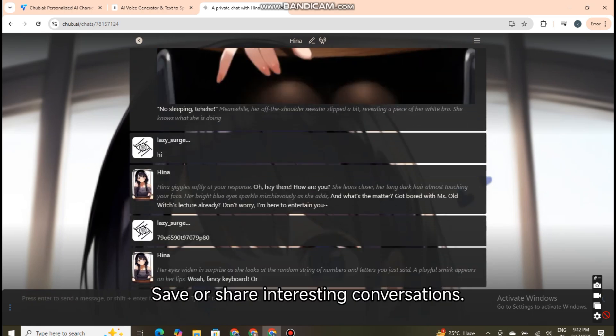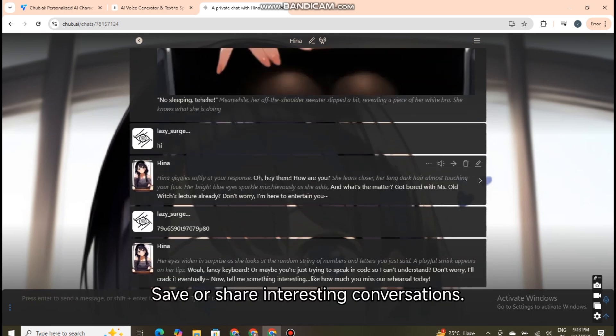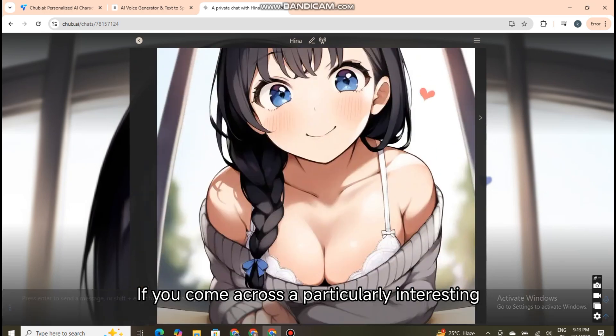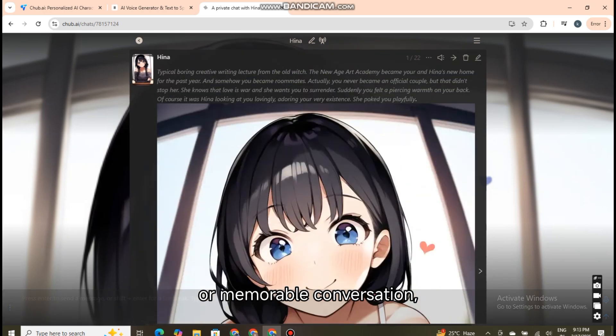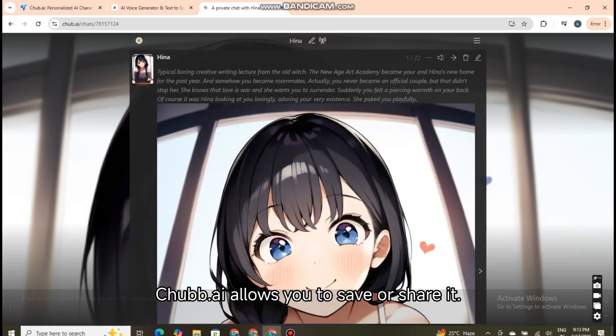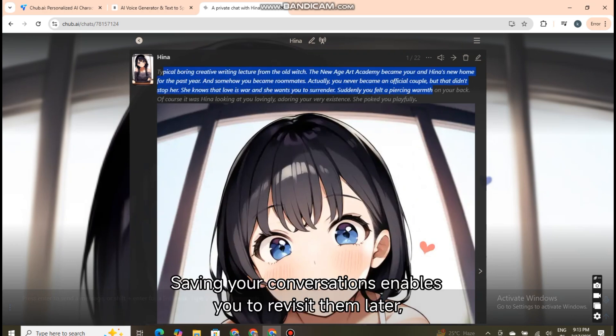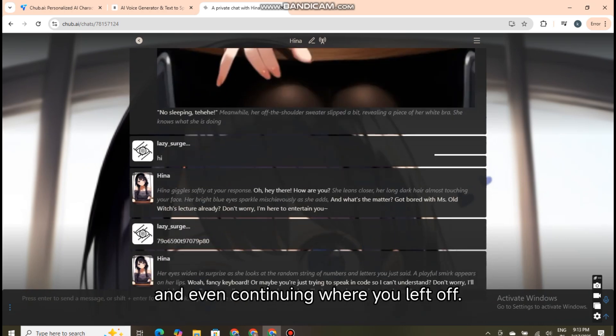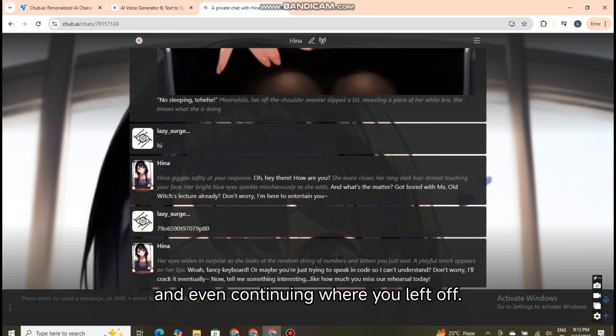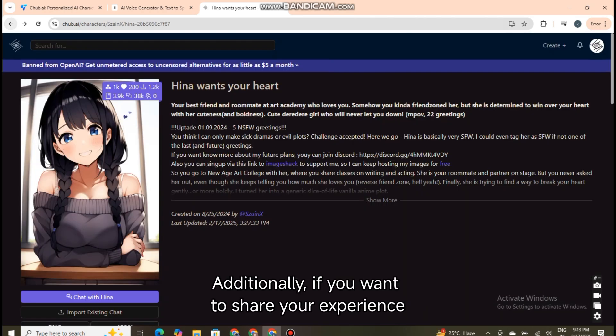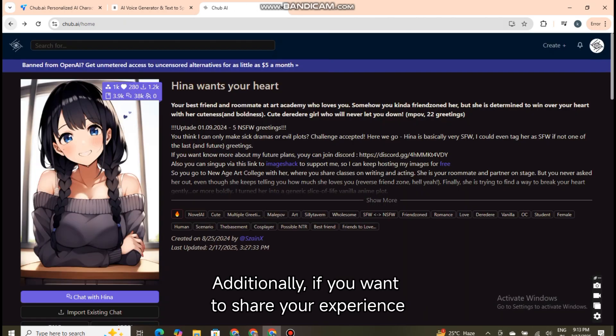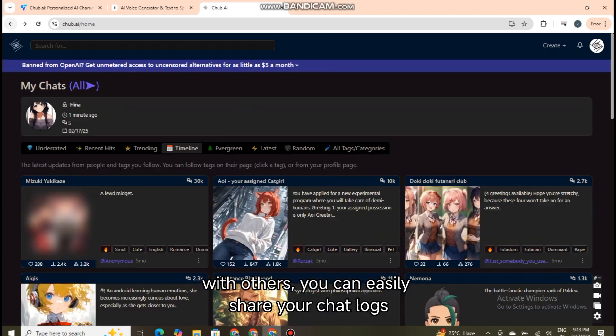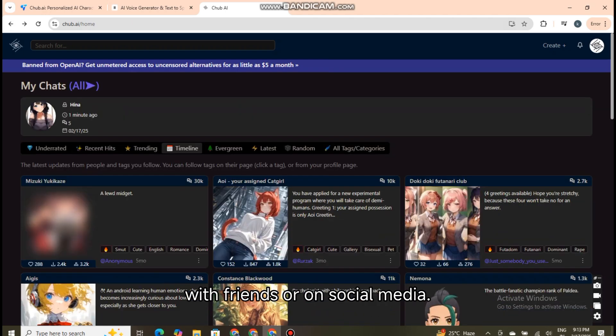Save or share interesting conversations. If you come across a particularly interesting or memorable conversation, Chubb.ai allows you to save or share it. Saving your conversations enables you to revisit them later, reflecting on the dialogue and even continuing where you left off. Additionally, if you want to share your experience with others, you can easily share your chat logs with friends or on social media.